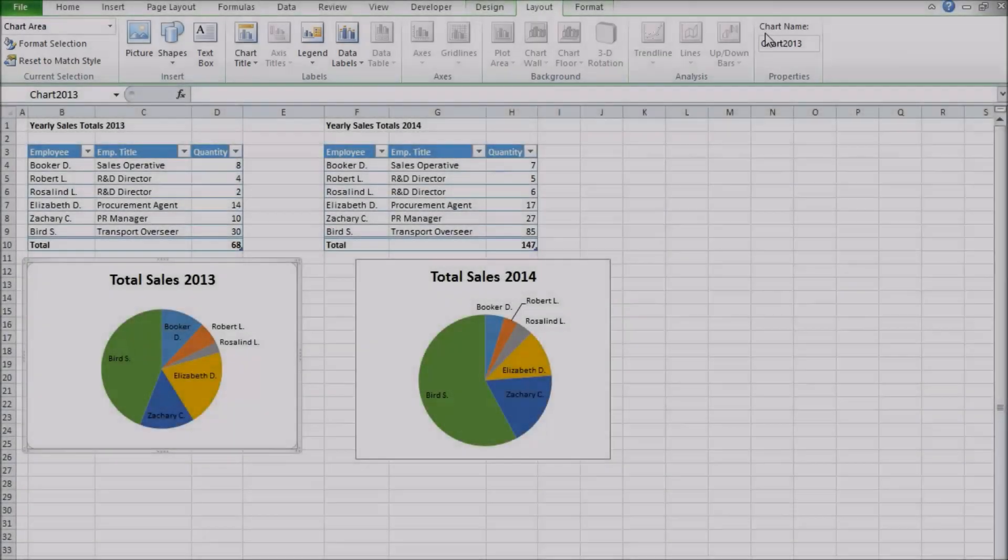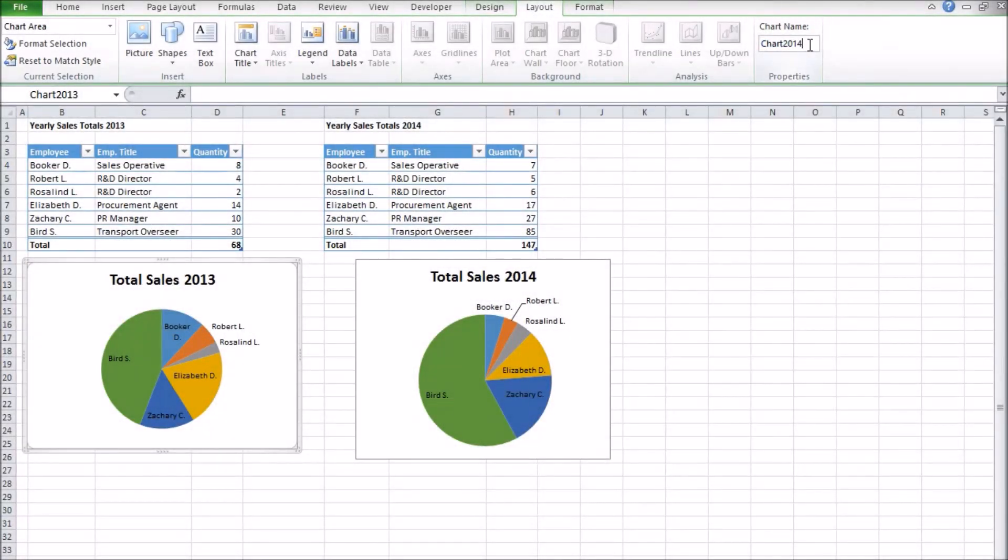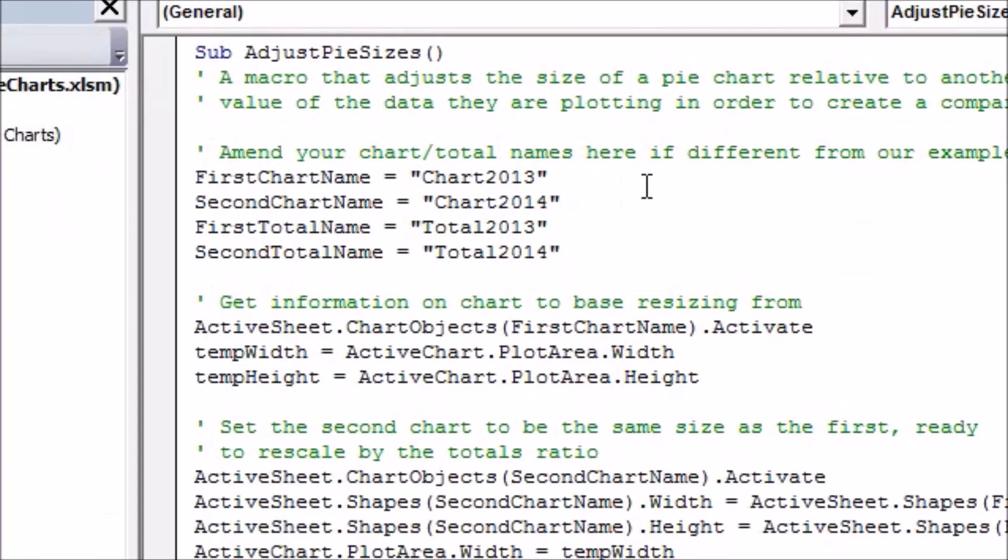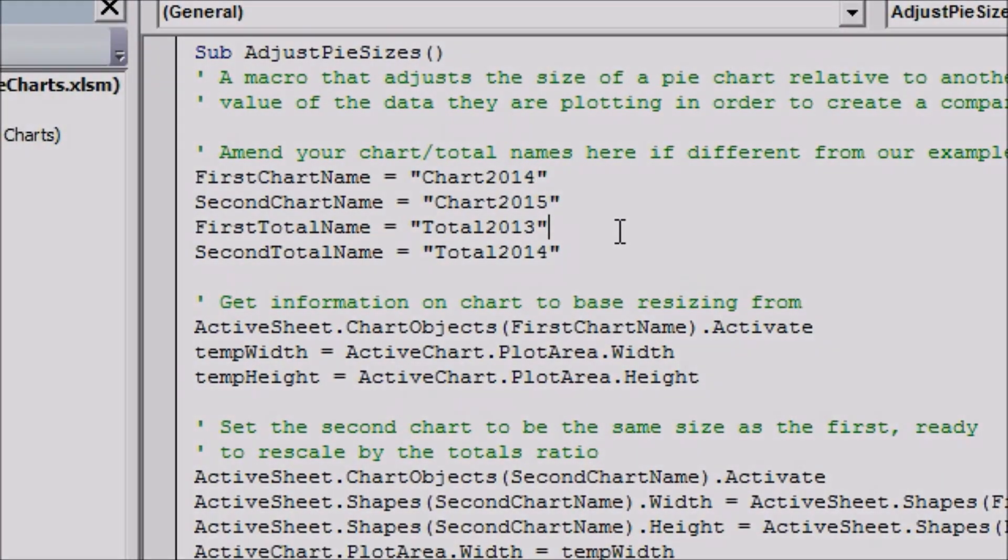If you want to give your totals or charts different names you'll need to change the names being used in the code too, by replacing the definitions of the name variables at the top.